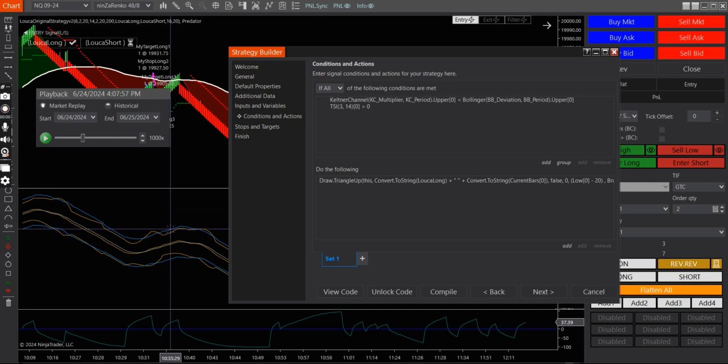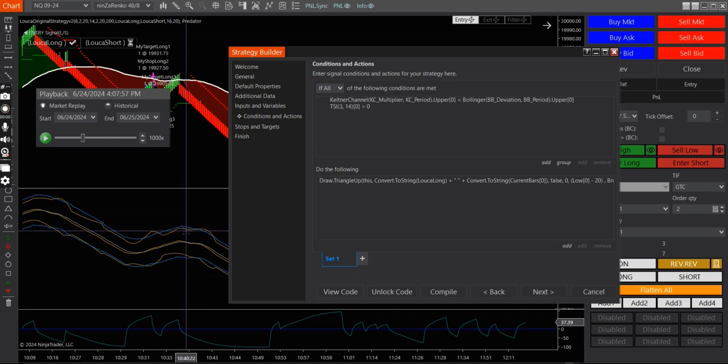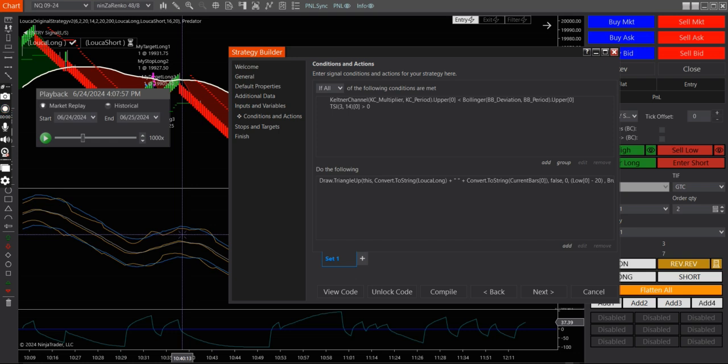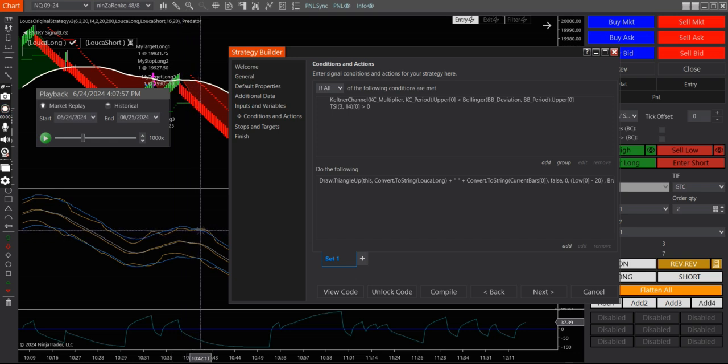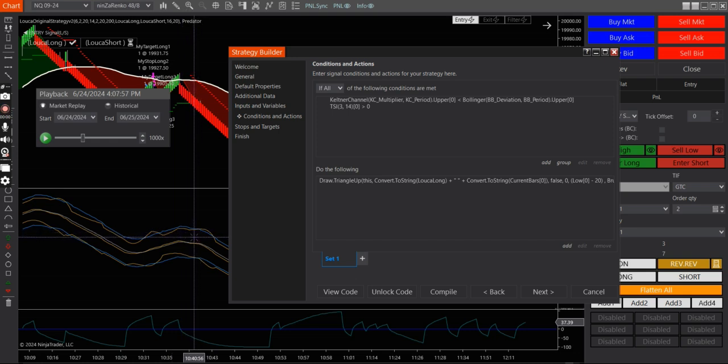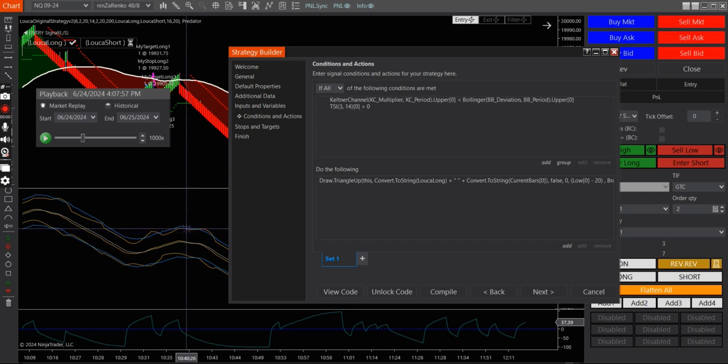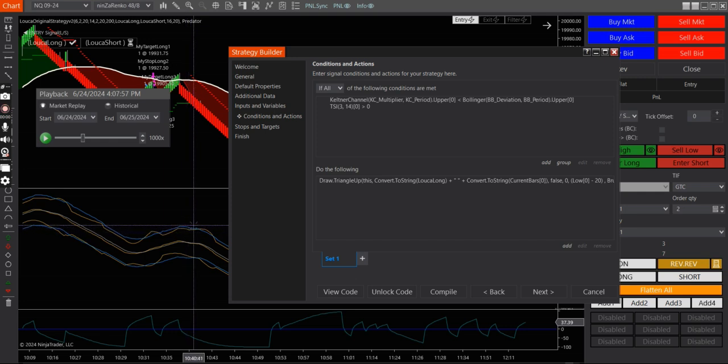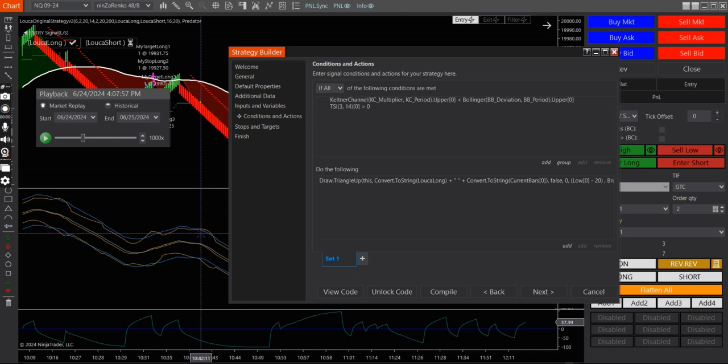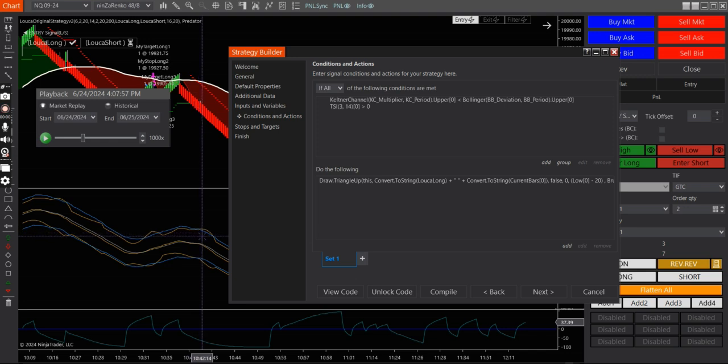If it goes below the upper band of the Keltner, I'm sorry, let me repeat that again. If the upper band of the Keltner channel crosses below the upper band of the Bollinger band, then you're actually out of a squeeze. It's considered a breakout.